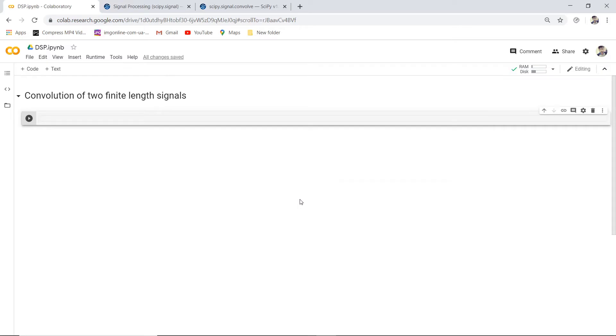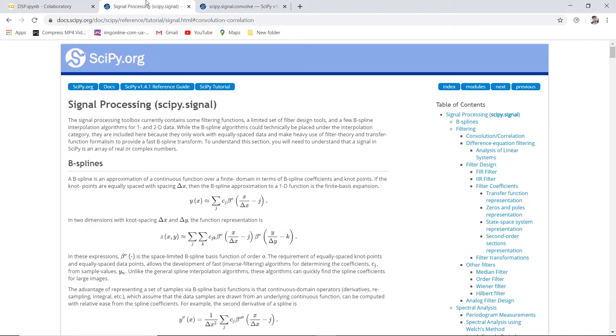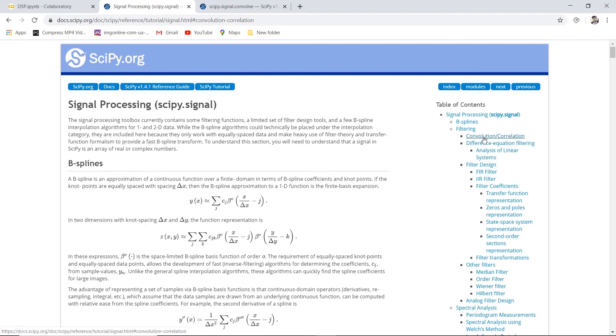Hello everyone, today I will be writing the code for finding the convolution of two finite length signals. I will be using the scipy library, specifically the signal processing module. Let's go to the convolution.